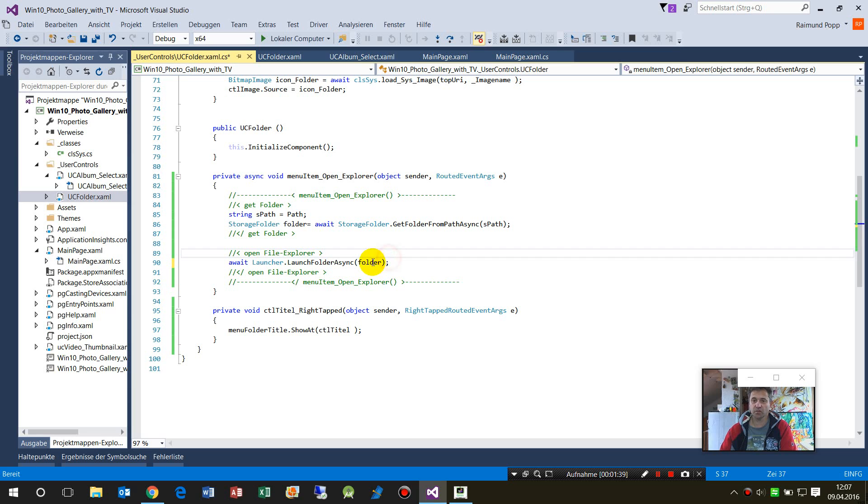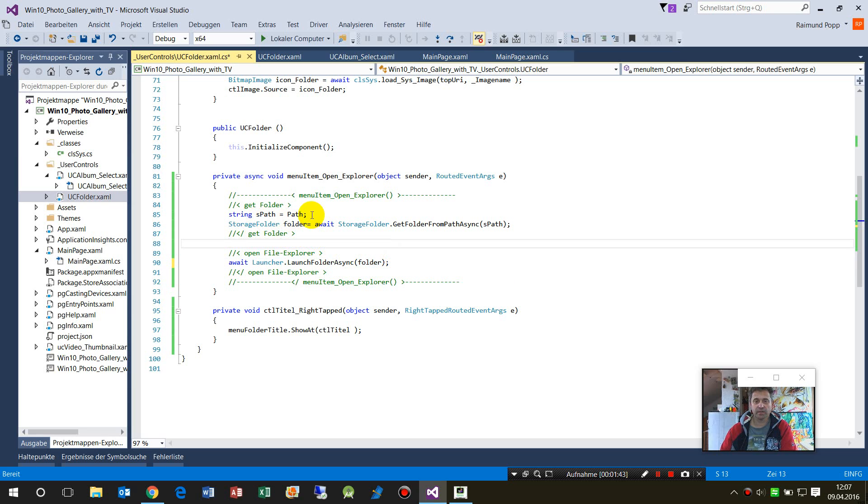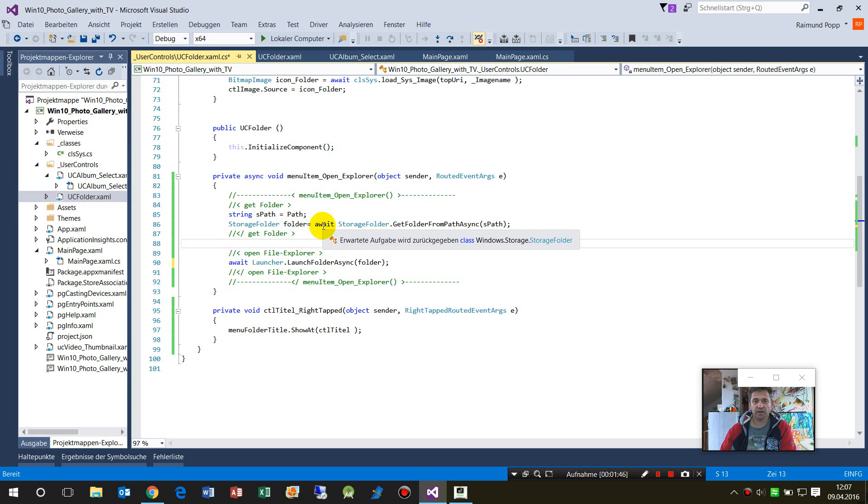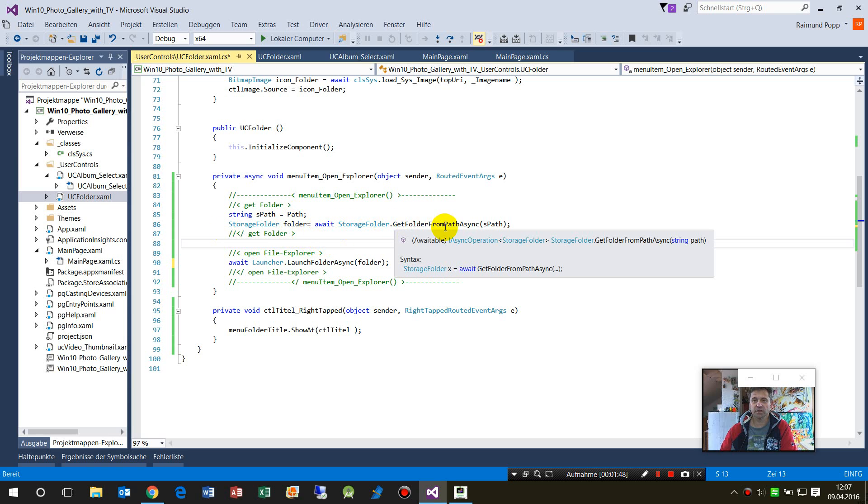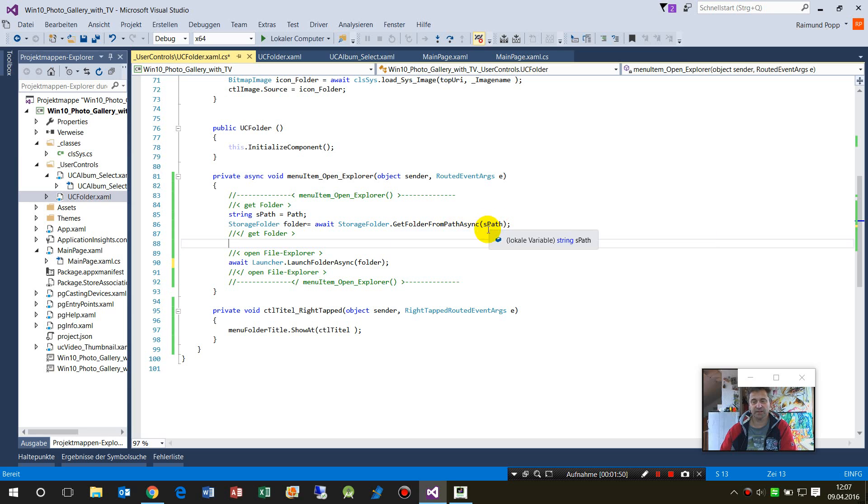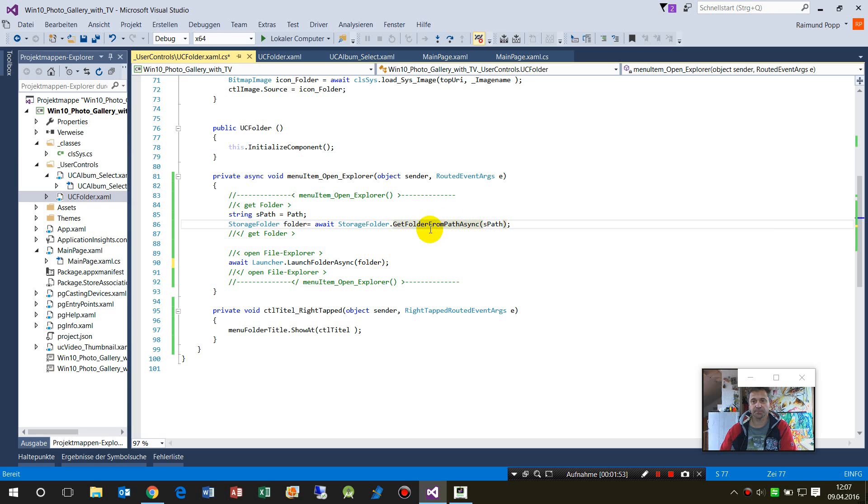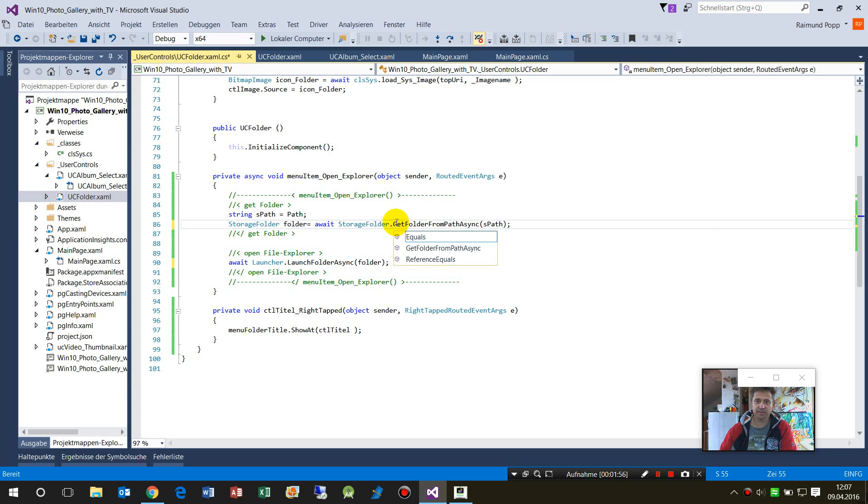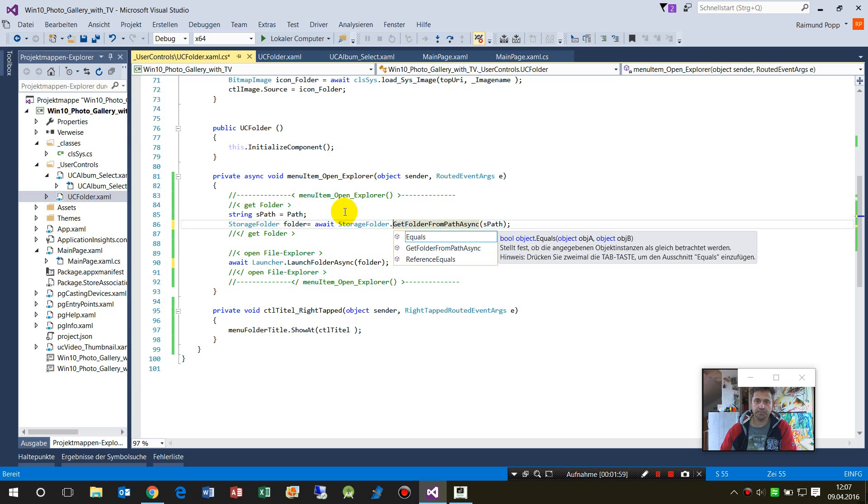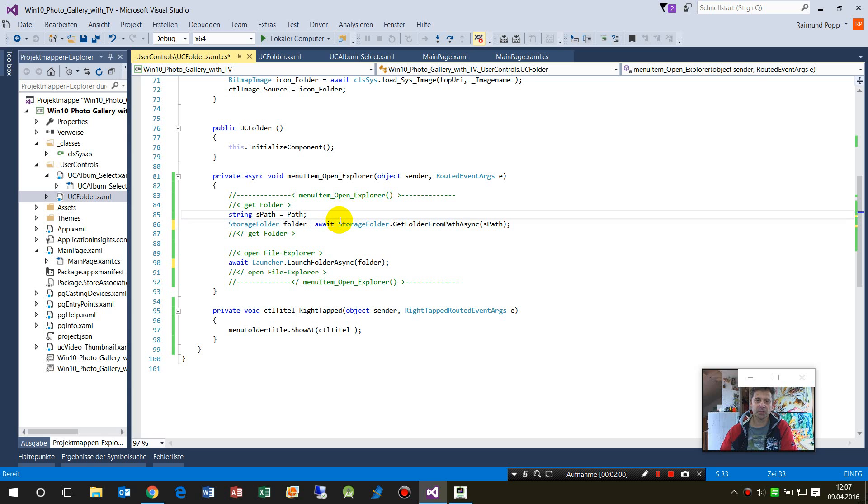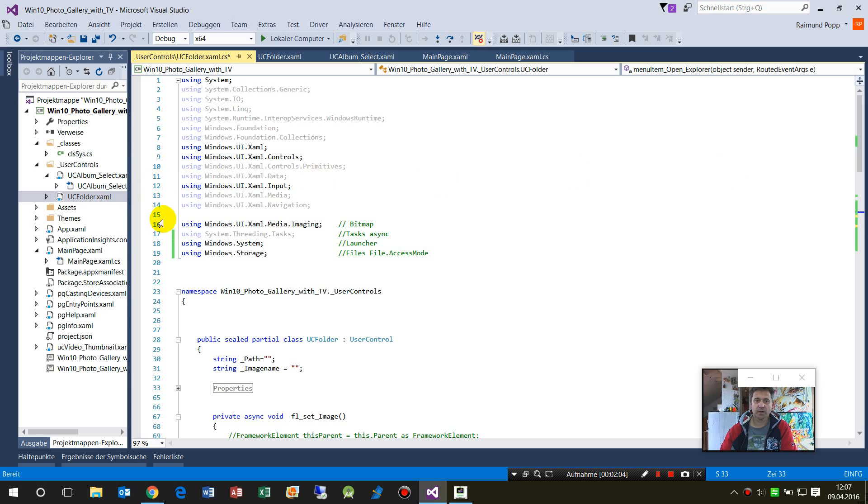First we need a folder. We get a folder by, when we know the path, we use await StorageFolder.GetFolderFromPathAsync. This gives us the folder itself, the StorageFolder.